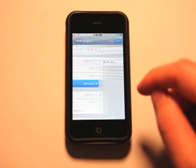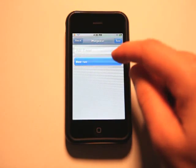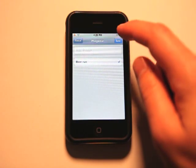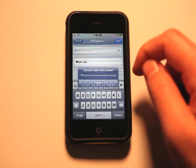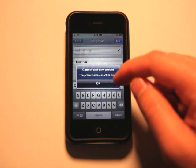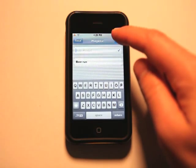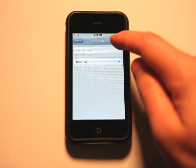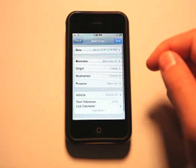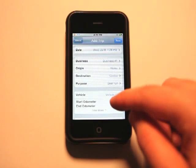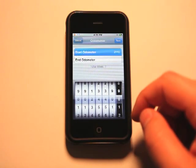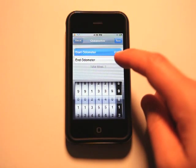And there are multiple preset purposes that you can choose from. So we've got beer run in there and that's alright, let's save that. And then we're in vehicle number one.